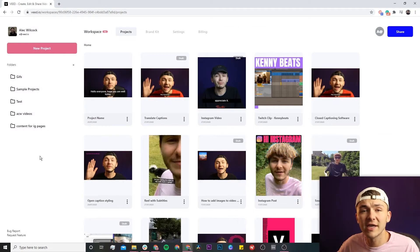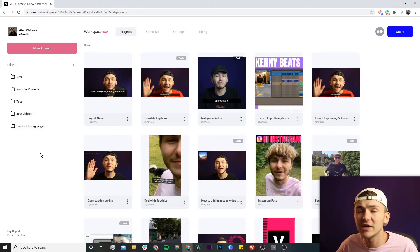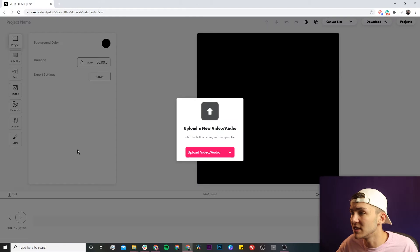Now once you're on Veed, if you don't already have an account you'll be prompted to create a new account for free, and if you do already have an account we're just going to click on the new project button in the top left.